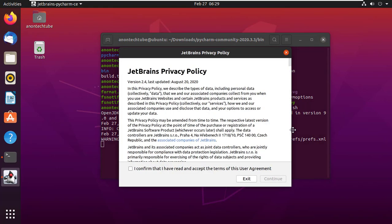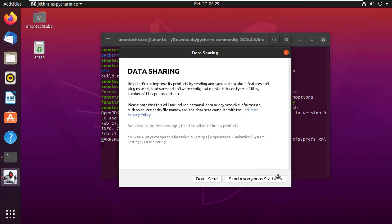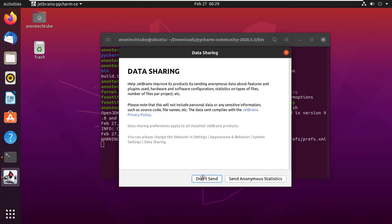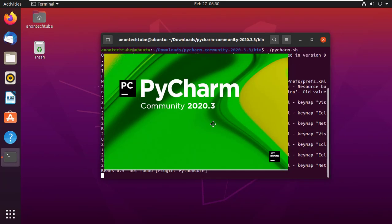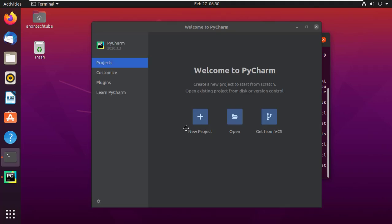Within a few seconds, installation will start. Here, accept the terms and conditions and click on Continue. Then simply click on Send. You can see the interface of PyCharm.